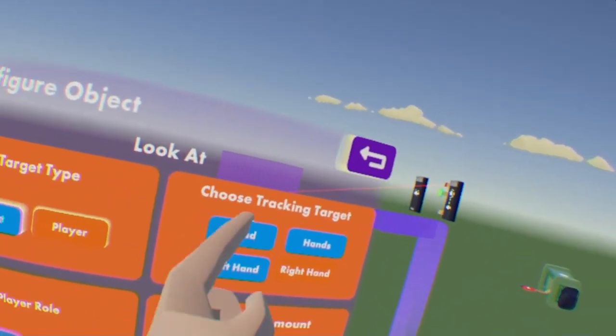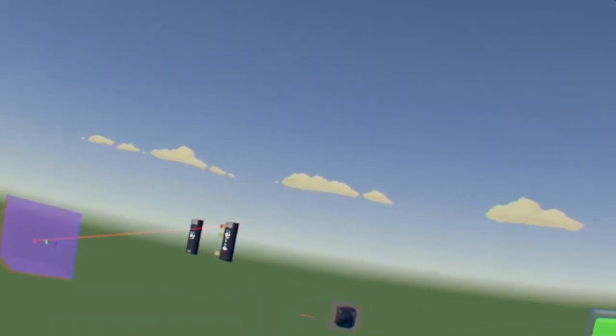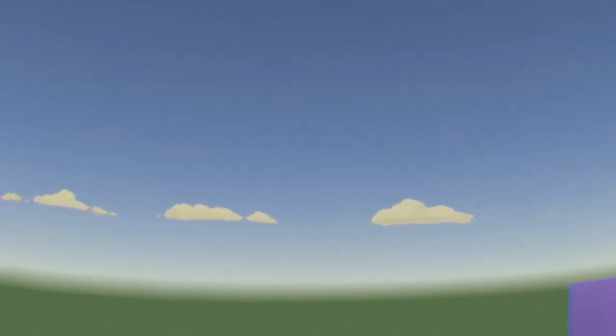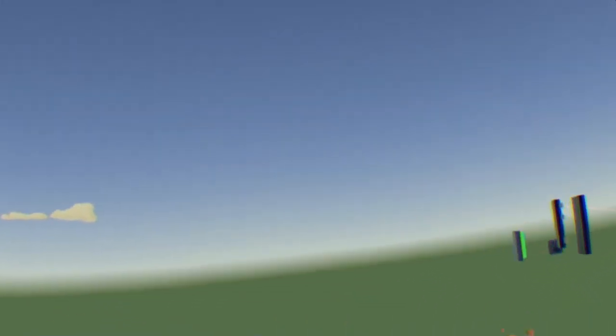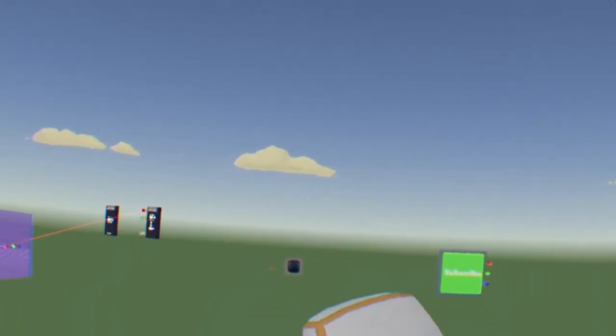And so that's how you can use Lookat Gizmos in Rec Room. If this video did help you, please like, subscribe, it would mean a lot. Tap the bell. You know what to do. And I'll see you all in the next one. Peace out.